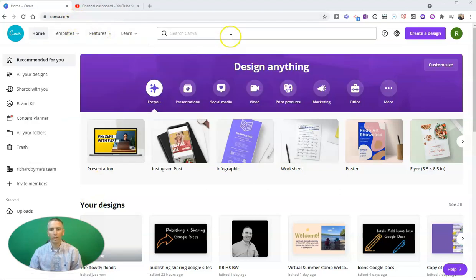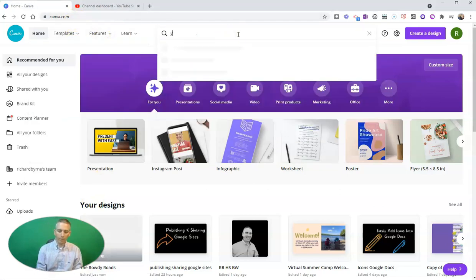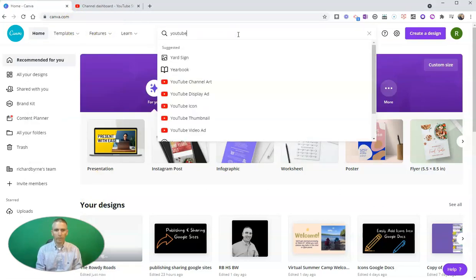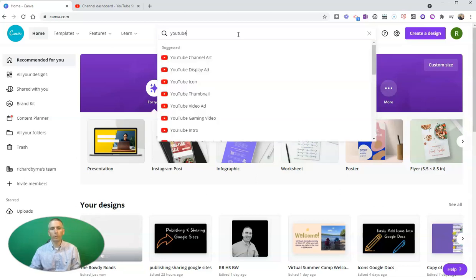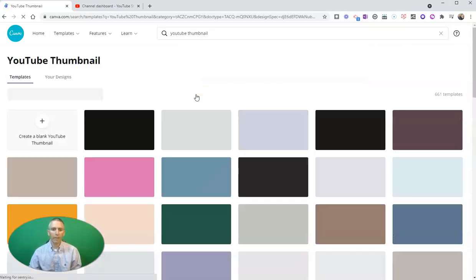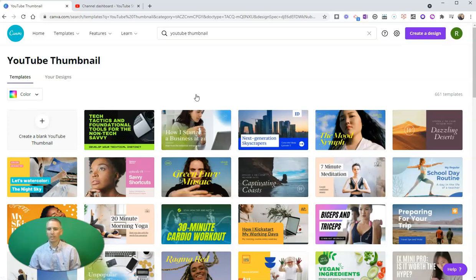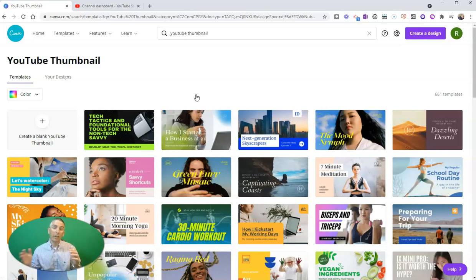Go to Canva.com, and I like Canva because I'll just do a quick search for YouTube and select YouTube thumbnail. That will give me more than 600 templates that I can use, and all these templates are formatted for the dimensions that YouTube prefers for thumbnails.